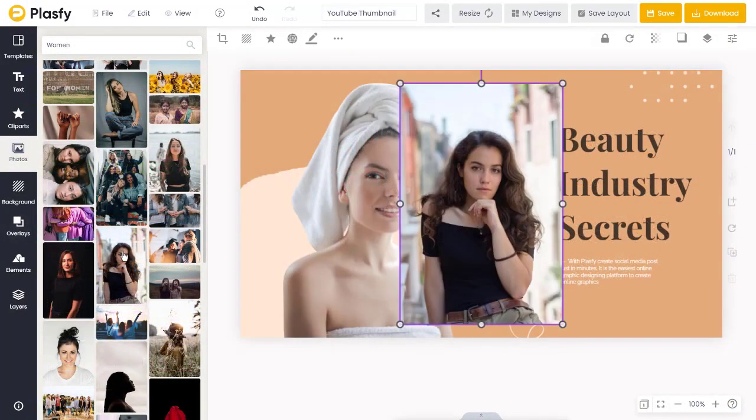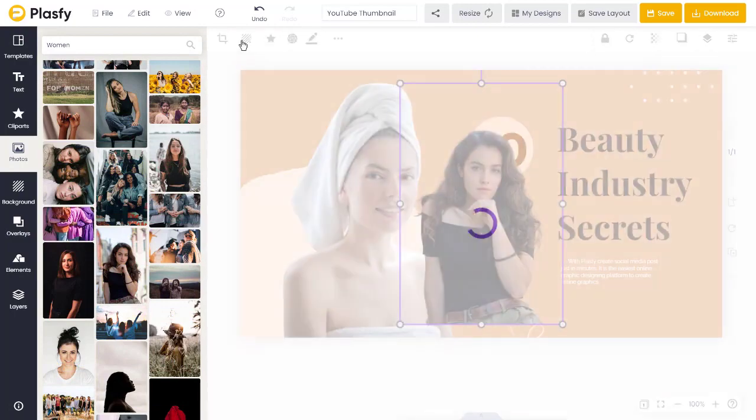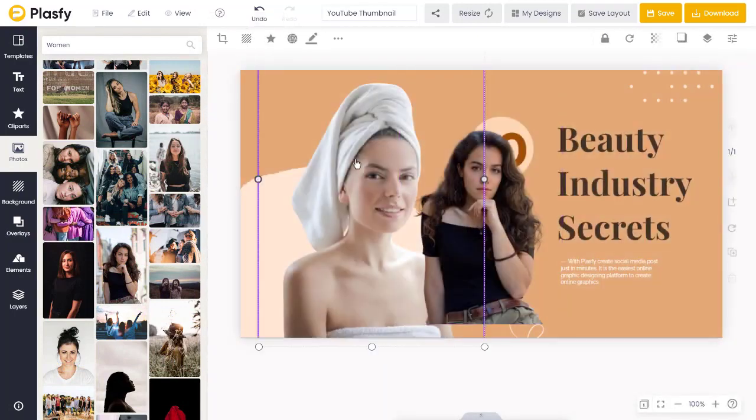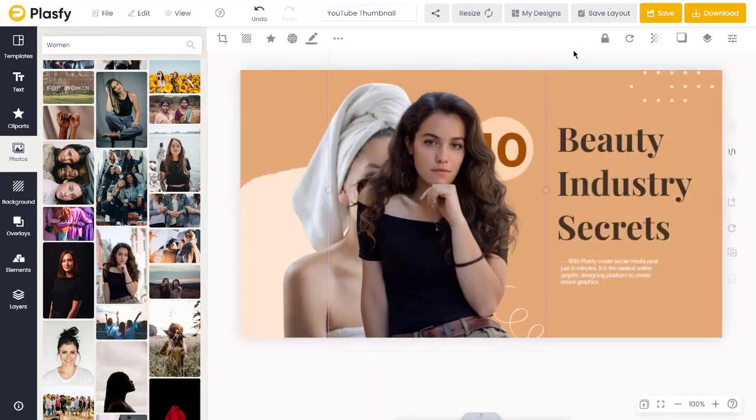Easily remove backgrounds from your images using our built-in AI background remover.